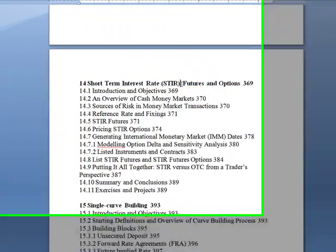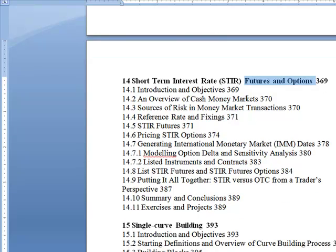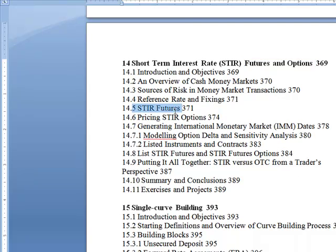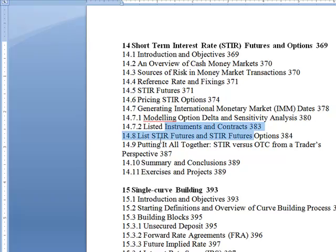This is specifically for futures and options — overview. Risk and money market transactions, understanding the STIR options. All the different Greeks that are introduced — the deltas — there are coding examples with that. All the different instruments and contracts, futures and options, bringing it all together.